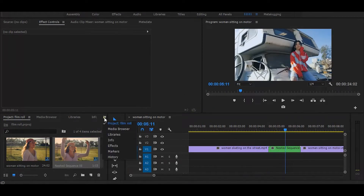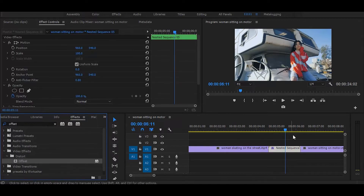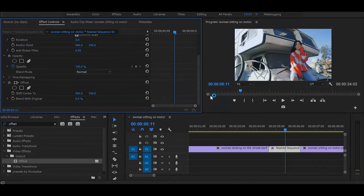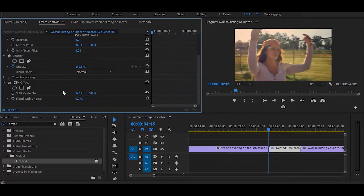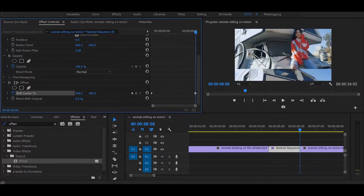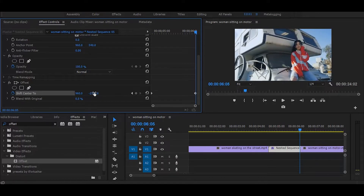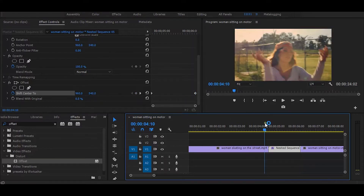Now go to the effects and search for offset. Once you get it, simply drag it onto the nested clip. Now go to the effect controls. But first, set your time ruler on the starting of the clip. Next, click on this stopwatch icon. Then go to the end of the nested clip and change these values to between minus 2k to minus 3k. And it will look like this.